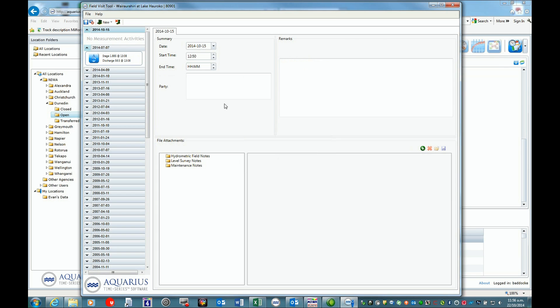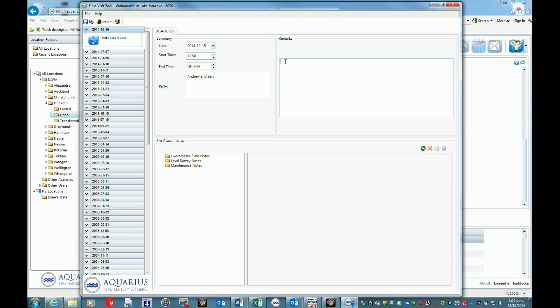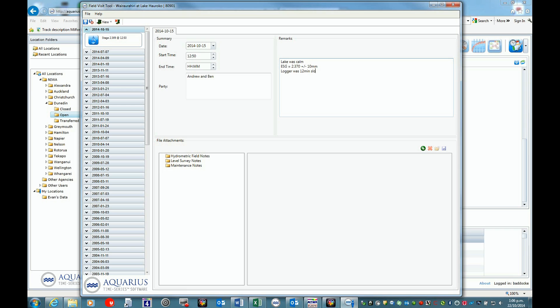Click OK. The party in this case was Andrew and Ben. Under remarks, I note that the lake was calm, the external staff gauge was 2.370, plus or minus 10 millimeters. The logger was 12 minutes slow and adjusted, and the backup logger was downloaded.